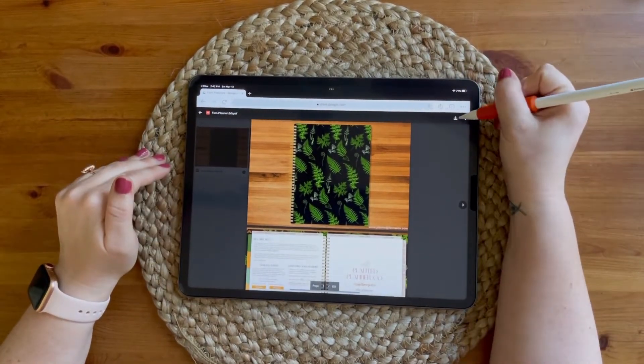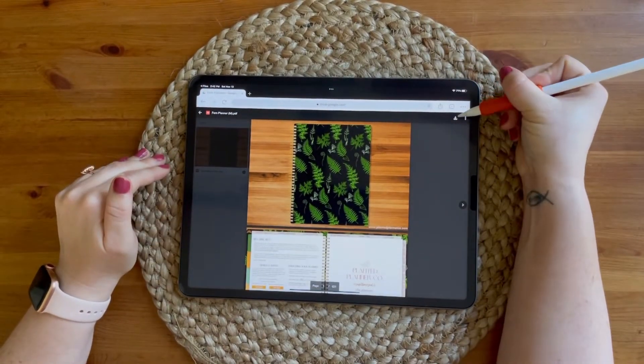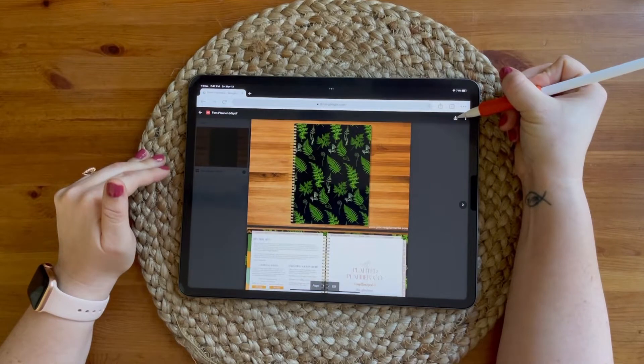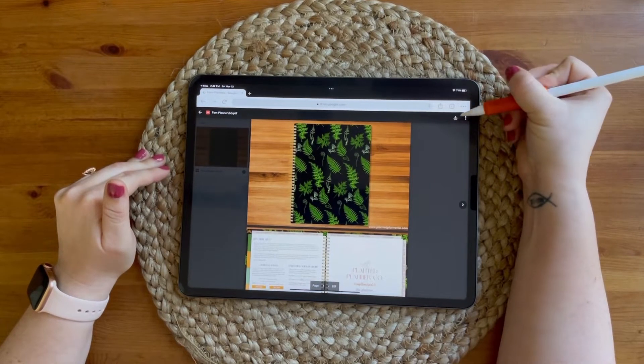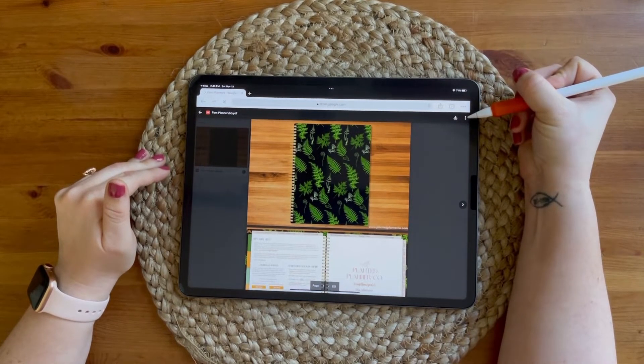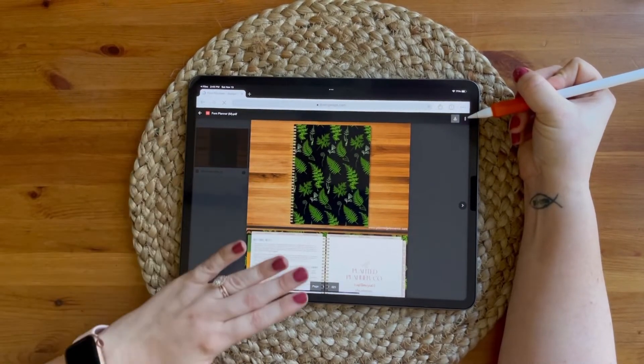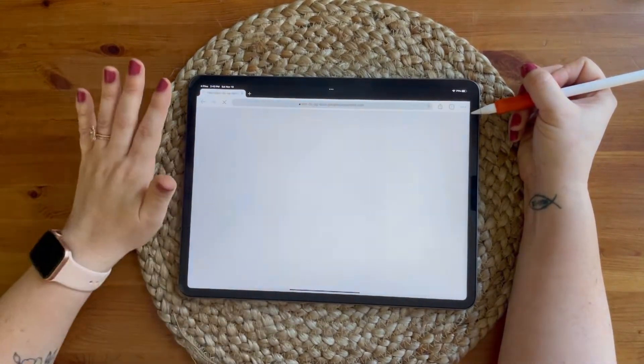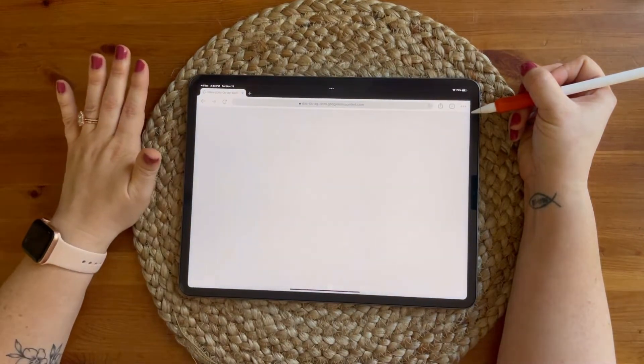Your first step is to tap this little tiny arrow that's pointing down here to download the file. Drive is going to start downloading everything and get it ready for you.